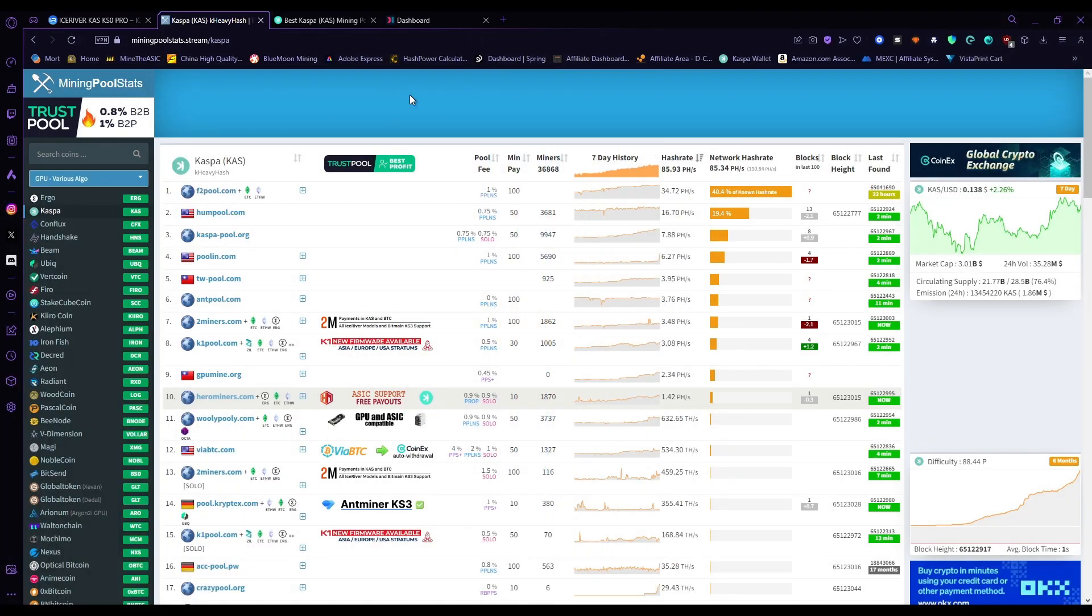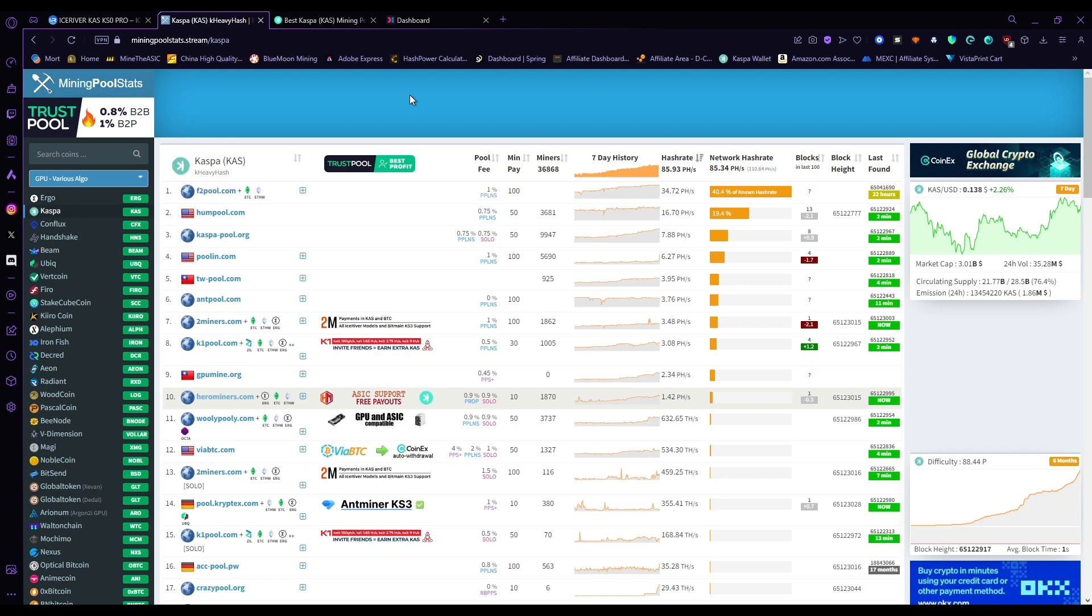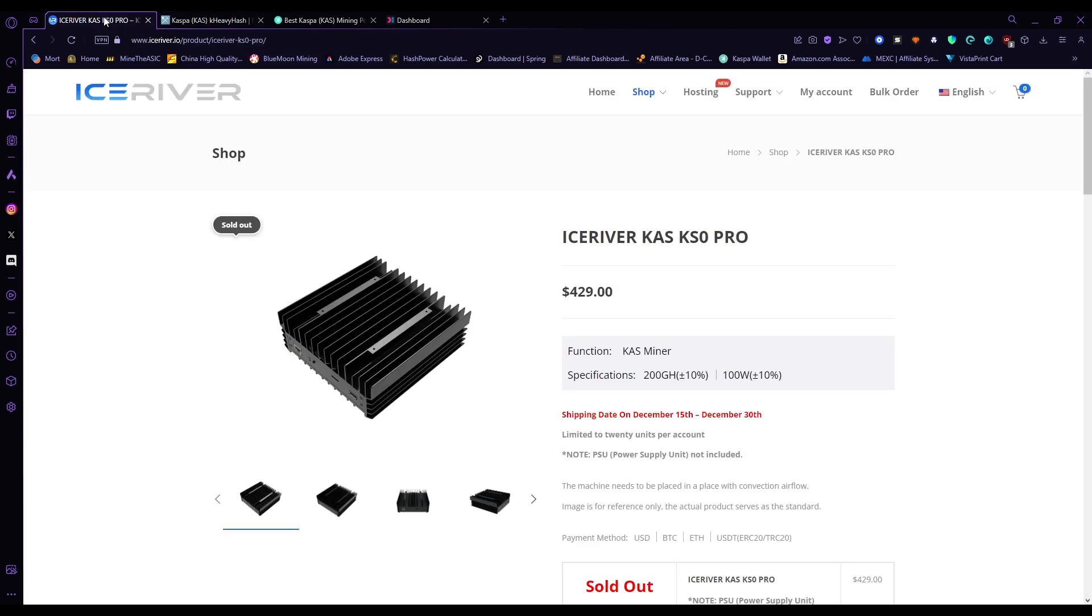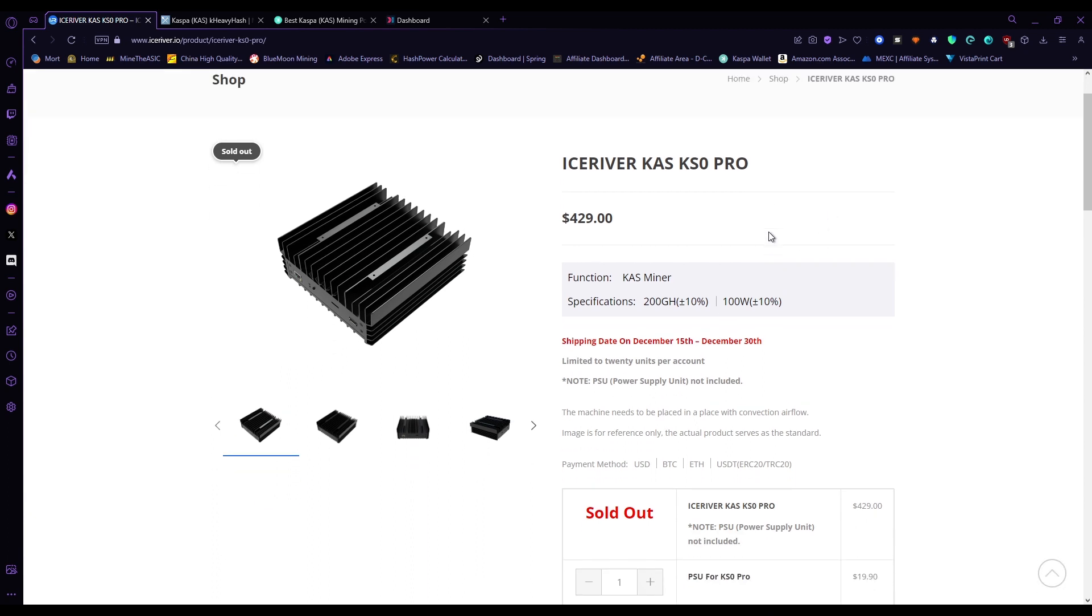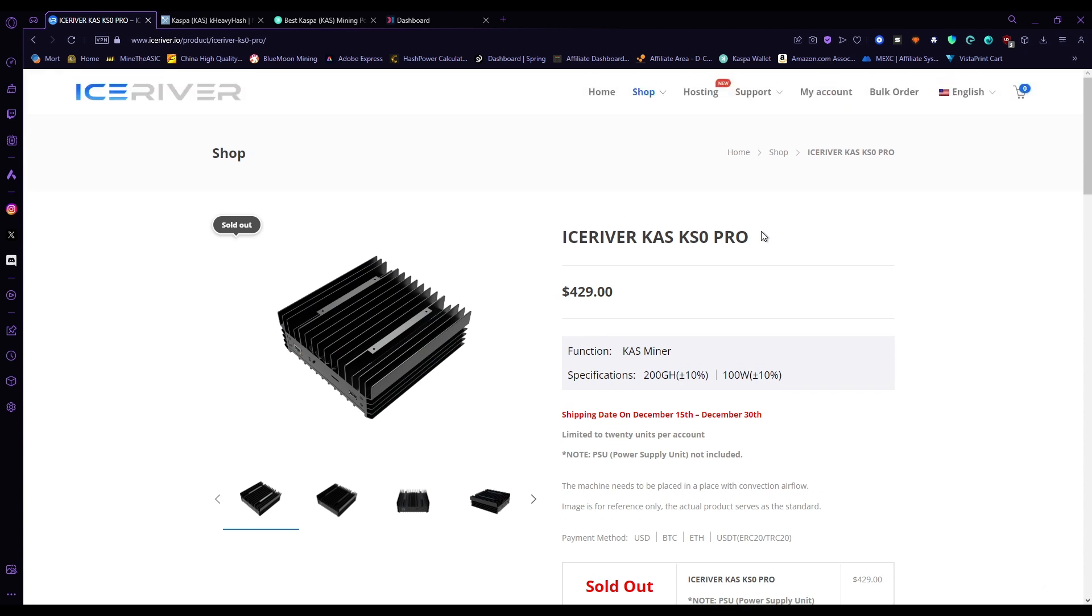What is up everybody, Blue Moon Mining here, and this is just a quick little video giving my outright opinion on the Ice River KS0. Now of course they've moved on from the original OG KS0 and swapped it over to the KS0 Pro. It's better—it does a hundred more gigahash and only takes another 30-some watts—but I have to give my opinion on it.